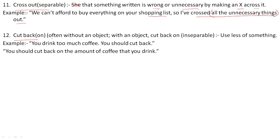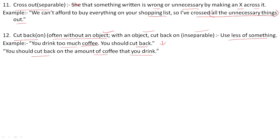Next is 'cut back on'. It is often used without an object, but when it takes an object it is inseparable. It means to use less of something. Example without object: You drink too much coffee — you should cut back. Example with object: You should cut back on the amount of coffee that you drink. Both mean the same: to use less of something.